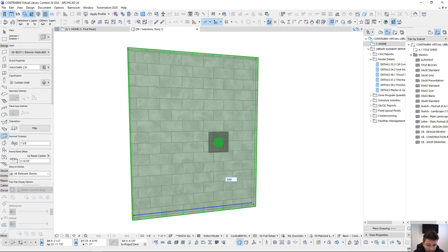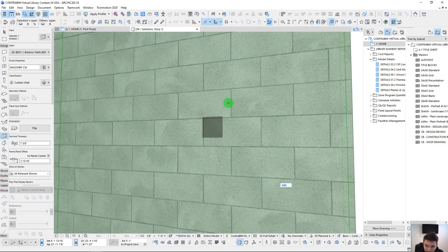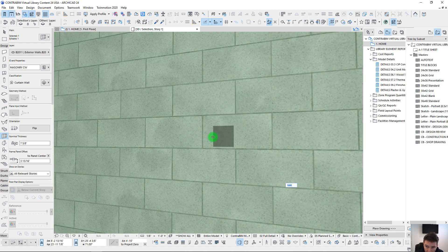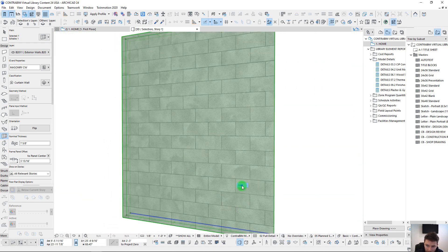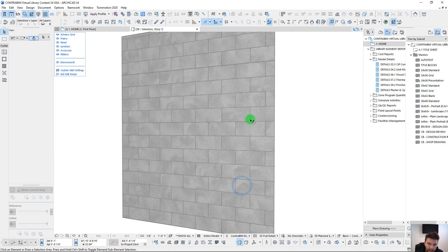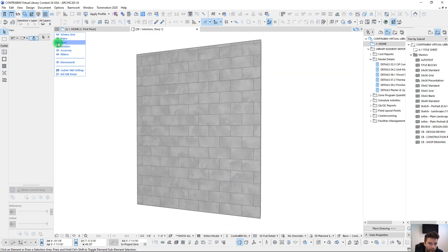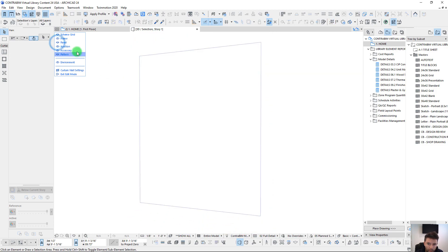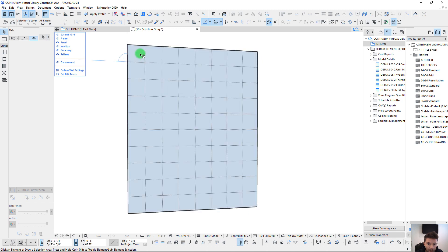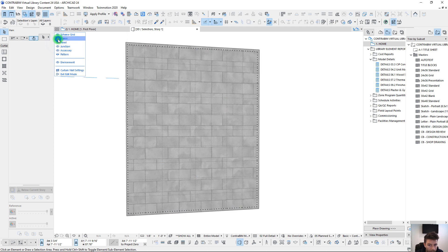If we turn off our panels and turn on the scheme grid, we can confirm we are on that one-foot by one-foot pattern.